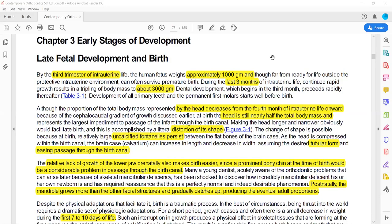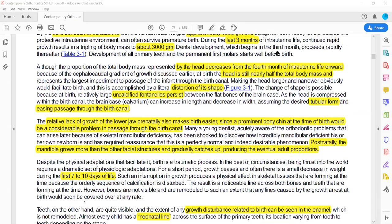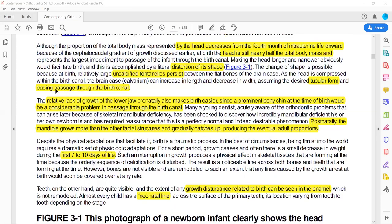The head size is very large in intrauterine life, but changes in the last trimester. Two important features in this chapter are: first, fontanelles — which are uncalcified sutures — facilitating the head's passage through the birth canal so the child can pass through in tubular form. The second is a lack of growth of the lower jaw.